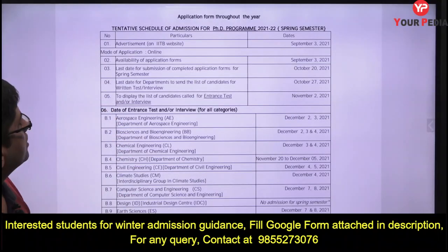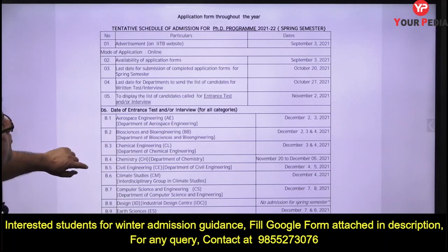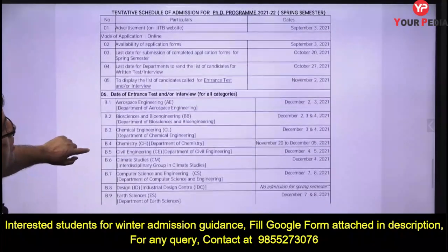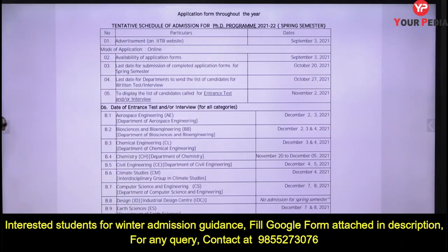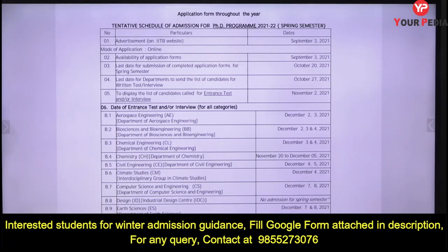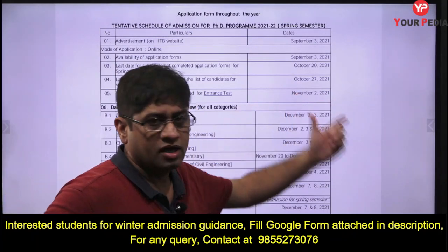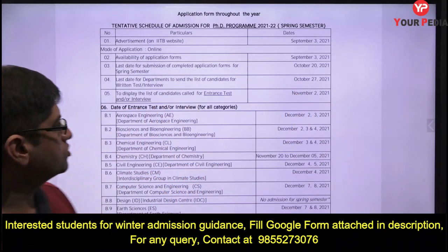Some key dates: the advertisement will come on the website on 3rd September, and 20th October is the last date for submission of your application. There can be a written test, with interview or entrance dates beginning around 2nd November.